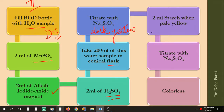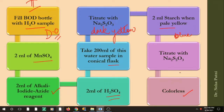The remaining steps are the same: titrate until it becomes pale yellow, then add starch — the color turns blue — then titrate again with sodium thiosulfate until it becomes colorless. At that point you record the reading. This is what you are going to do virtually.